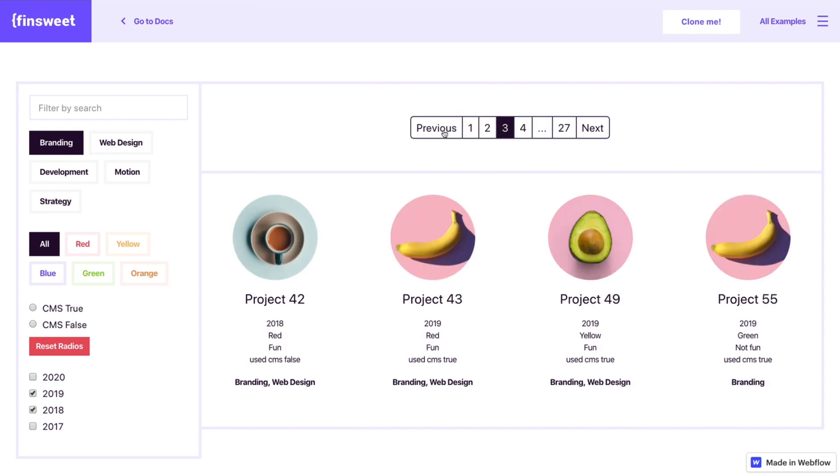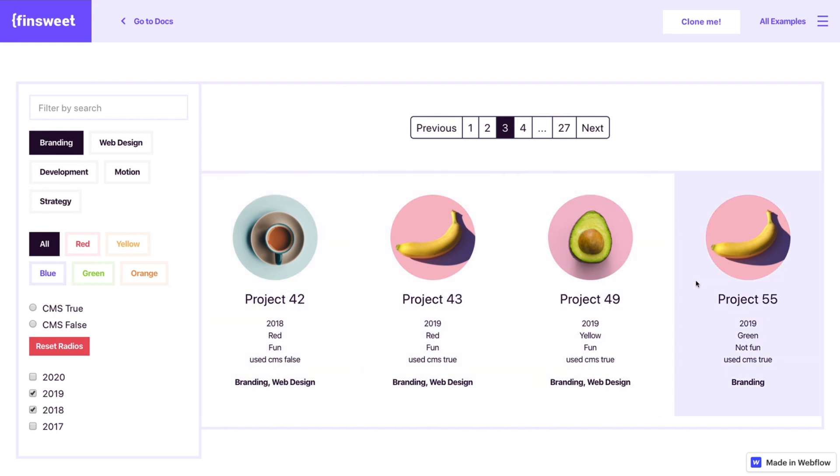Great. So this can be really powerful here. You can have this type of element inside your filter. You can have it on top of the list, on the bottom of the list. You can show as many items as you want.